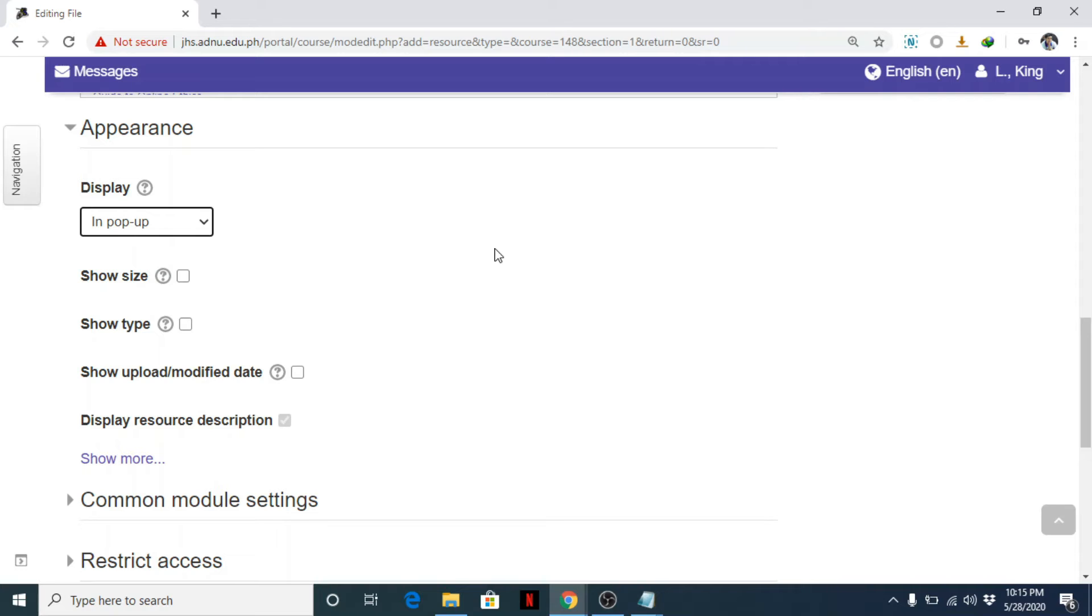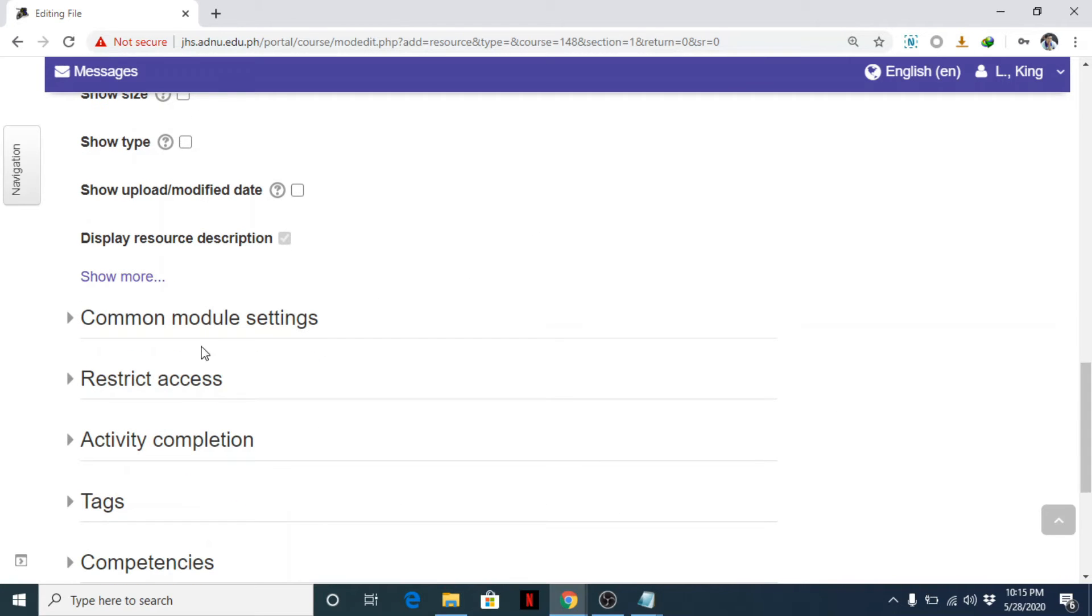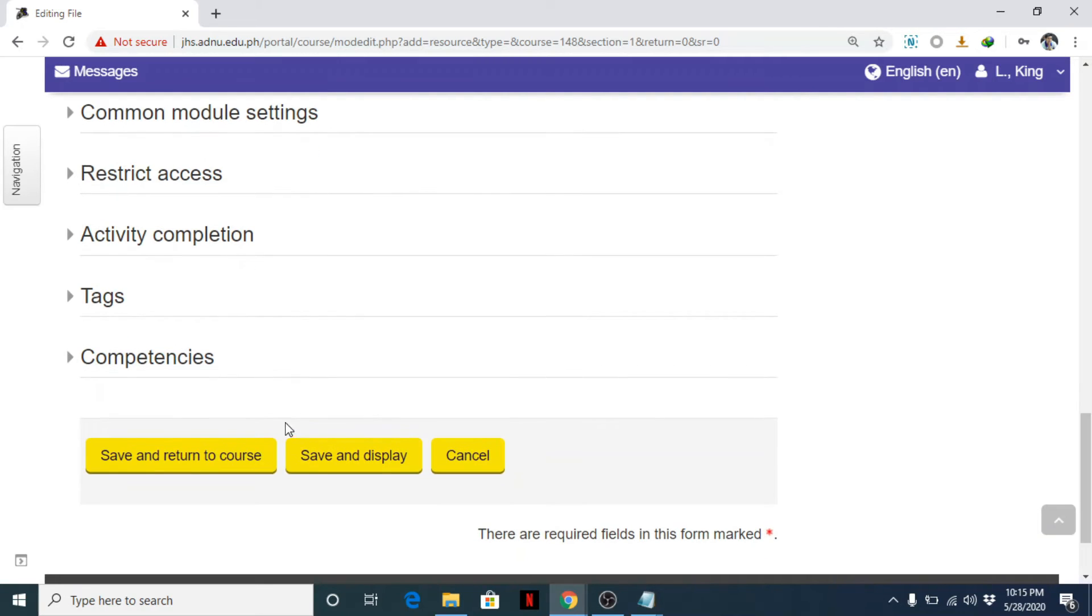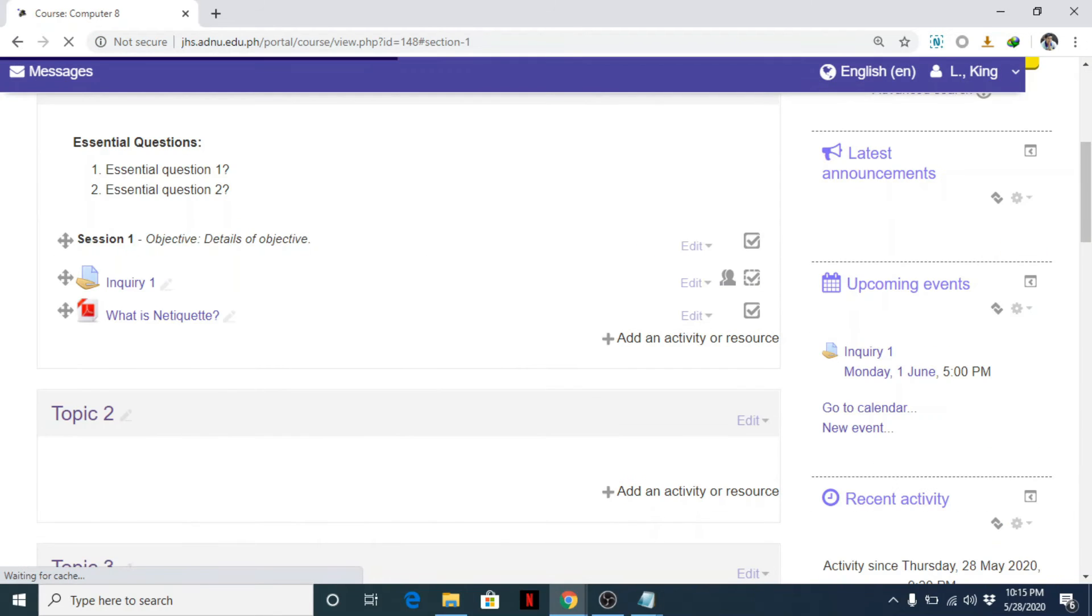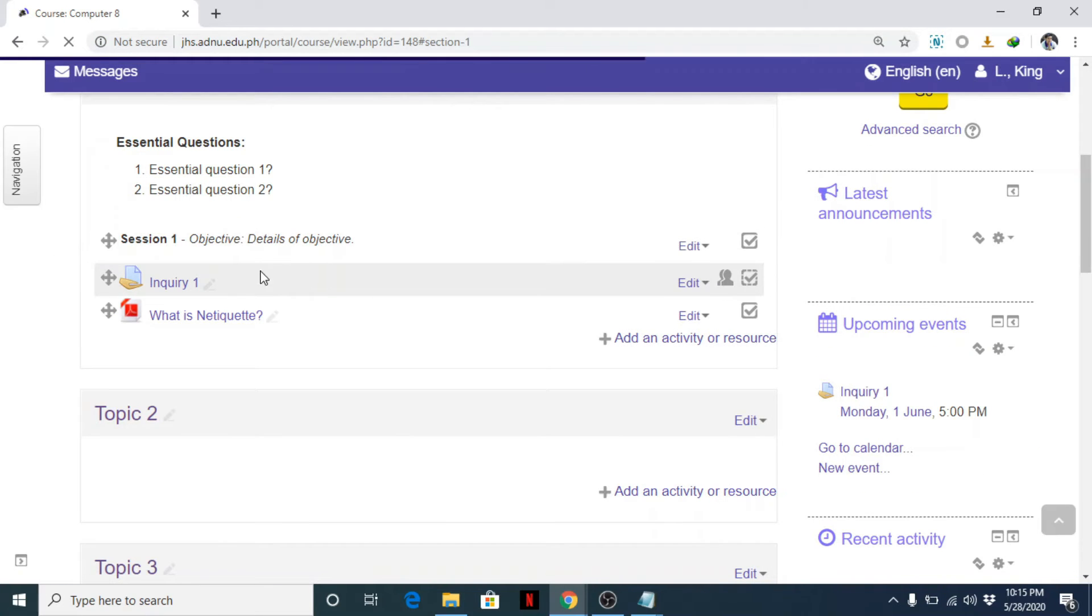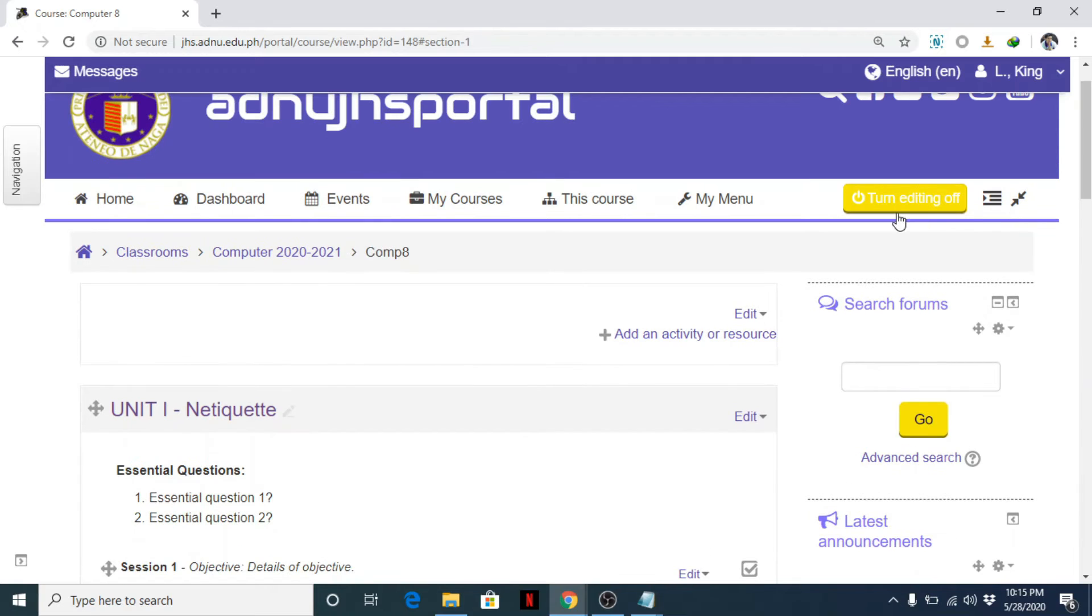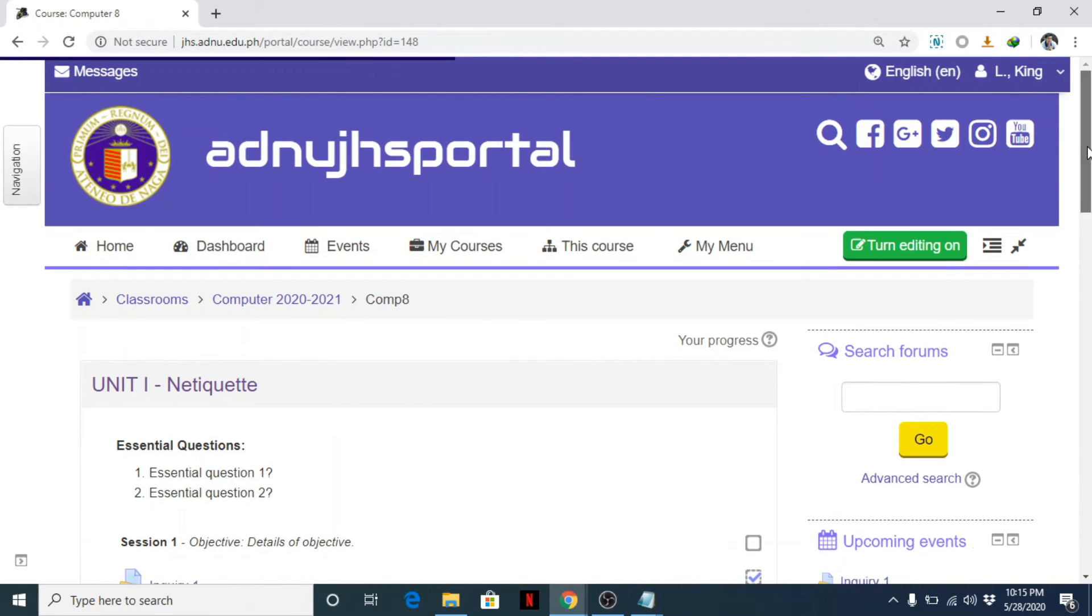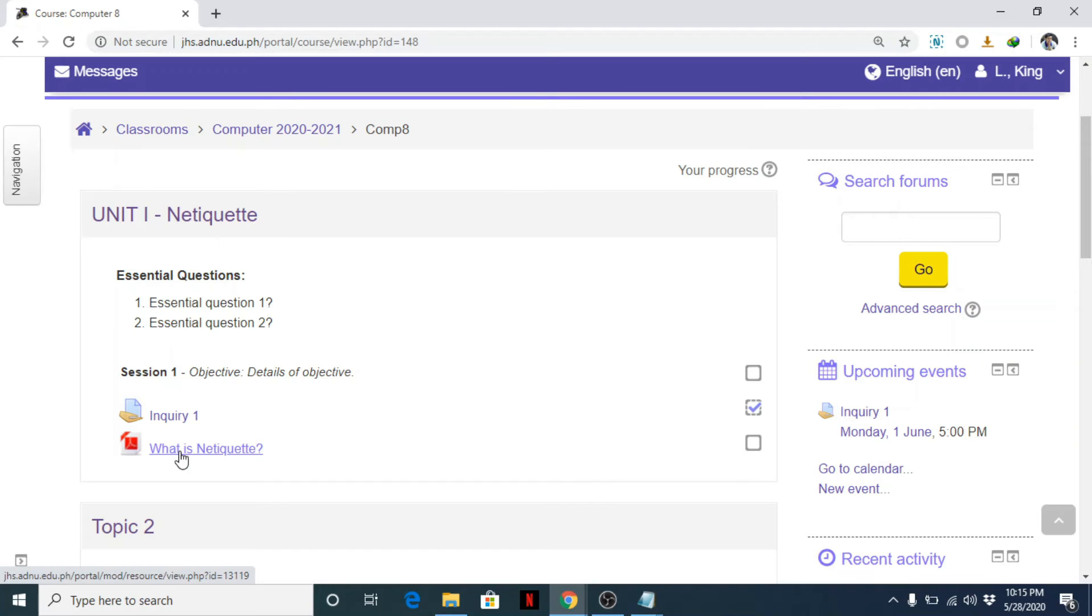I want to use in a pop-up so that students can still remain on the same page and they will not get lost. So my pop-up window link is okay. Next, save and return to course. You can now see this link. If we turn editing off, this is how the resource or file will be seen.